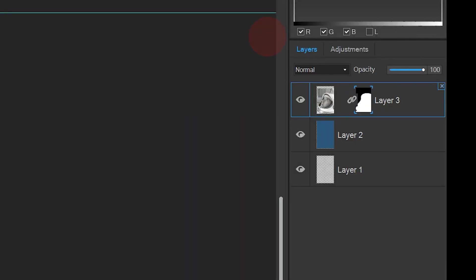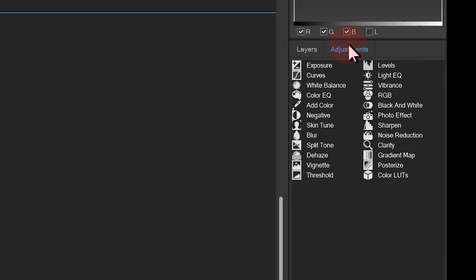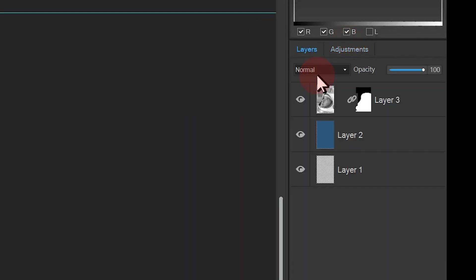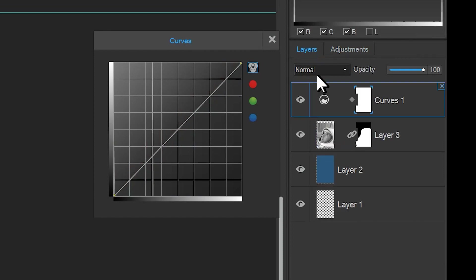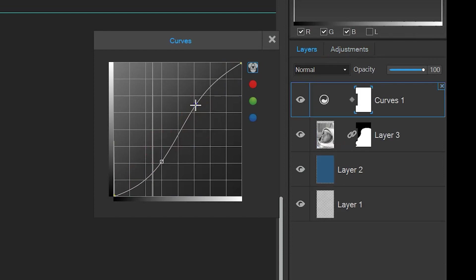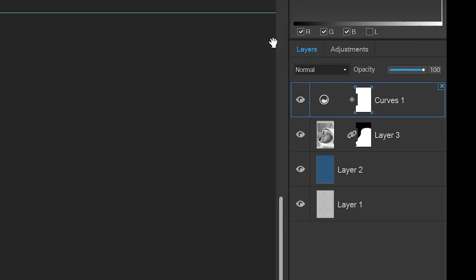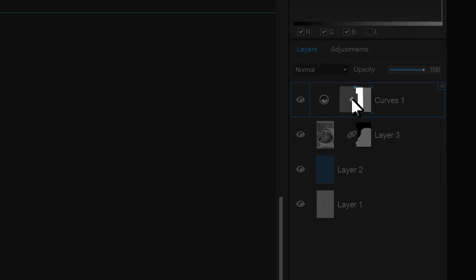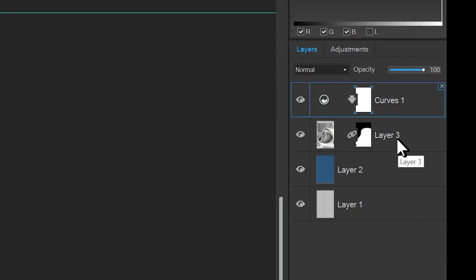Let's add an adjustment layer. I'll click to the adjustments tab, and double-click to select curves. I'll adjust the curve on my image, and clip that curves adjustment to the astronaut layer. To clip a layer, click on the little diamond. Clipping makes that adjustment only occur on the layer directly beneath it, rather than the whole document.